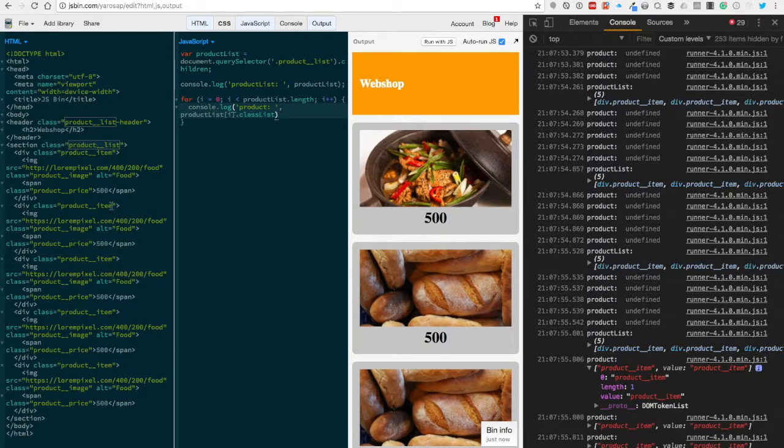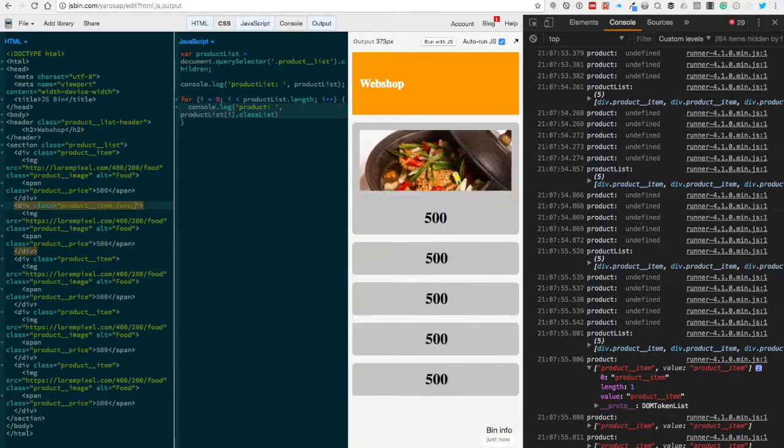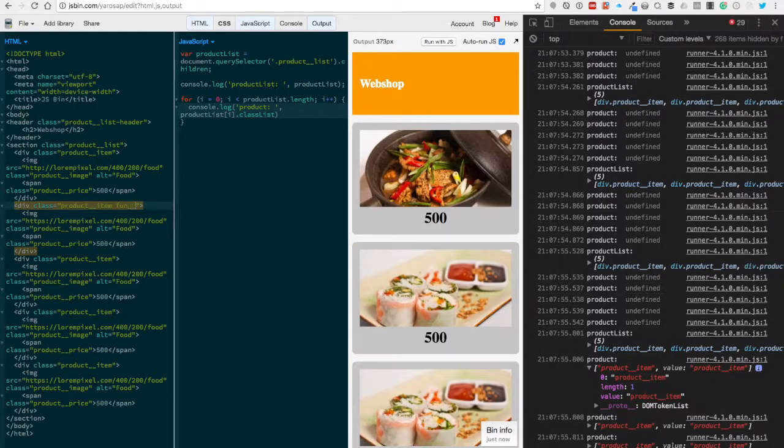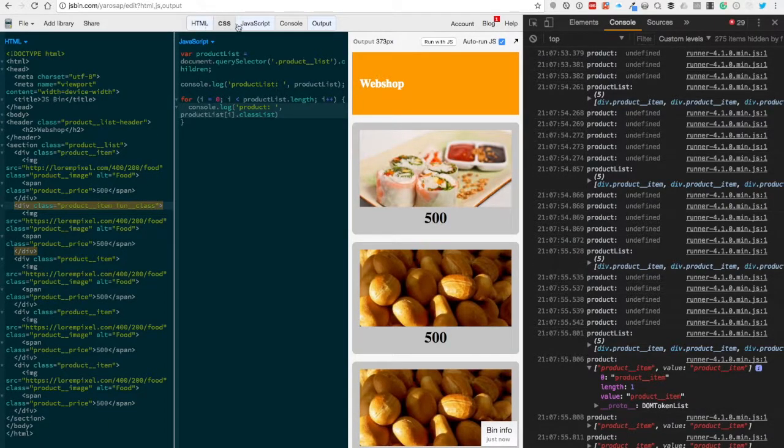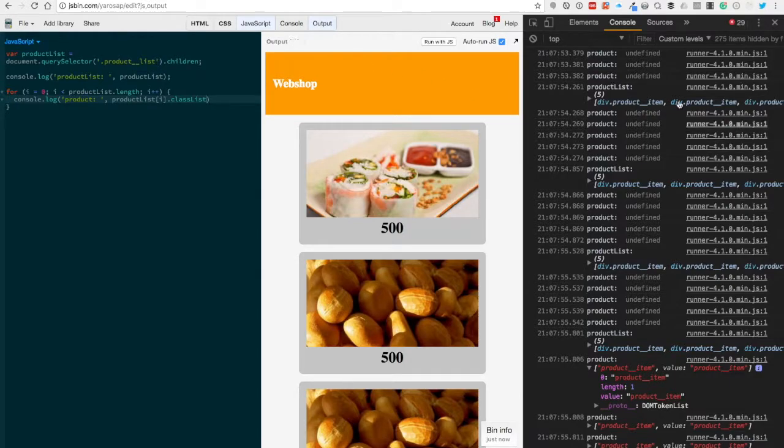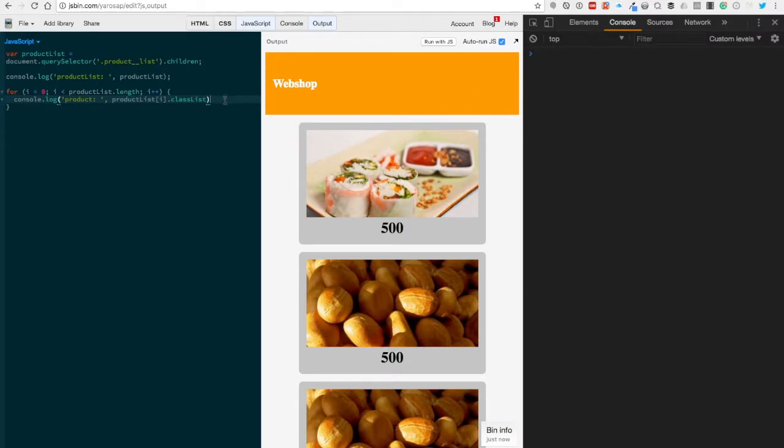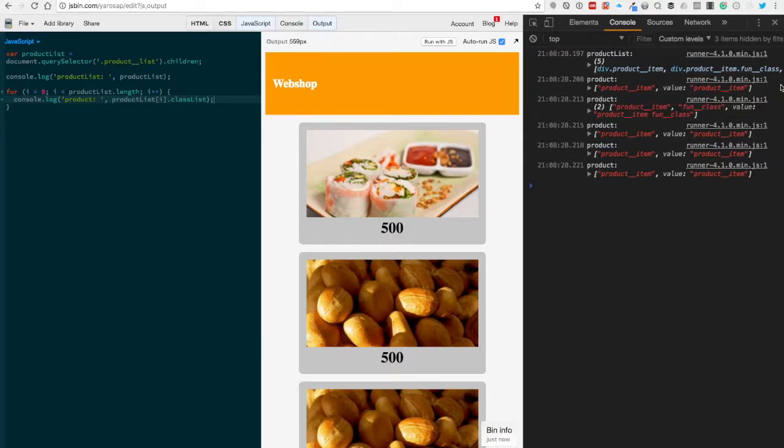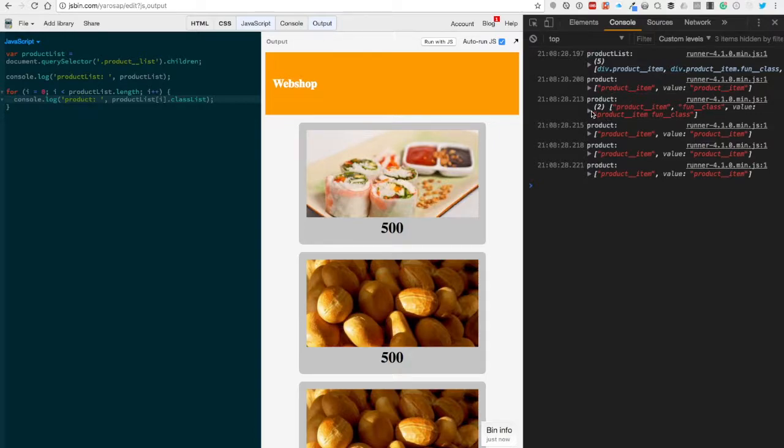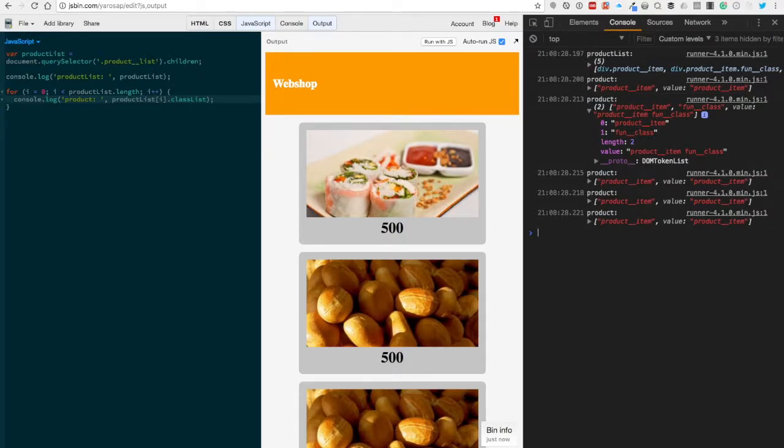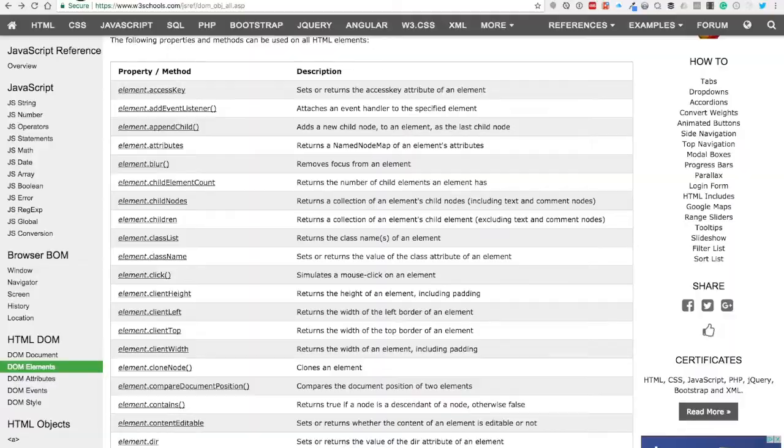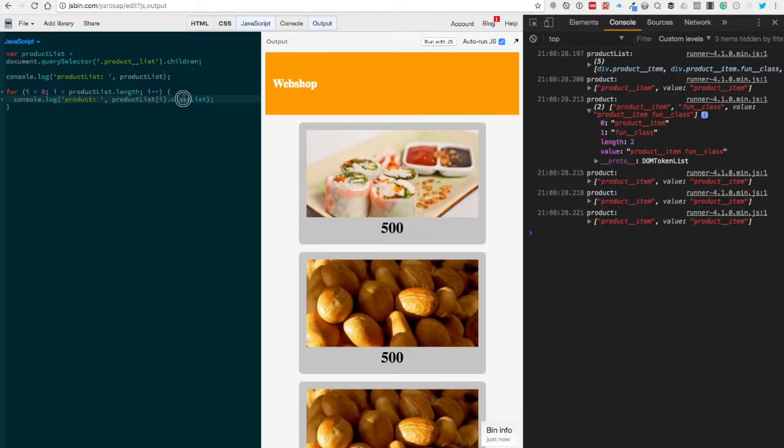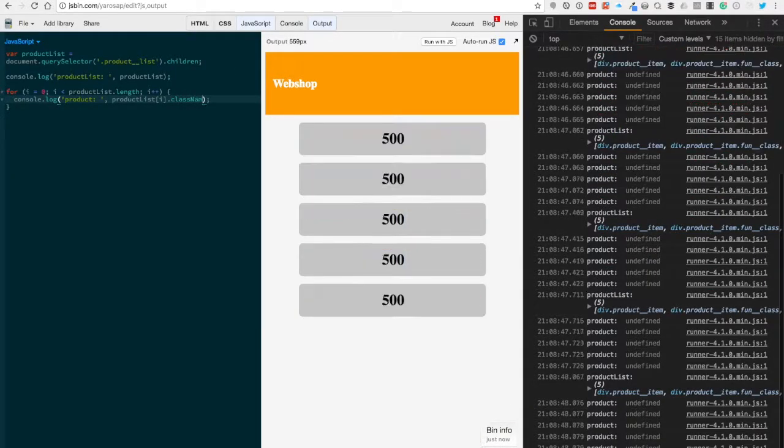Let's put in another fun class. Let's close this and clean this. You now see that the first one has product-item, and the second one has product-item and fun class. So that's basically what the classList does. Let's check out the className.